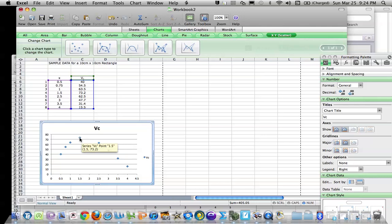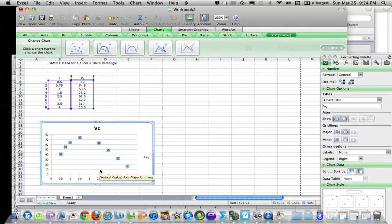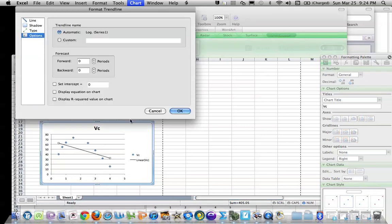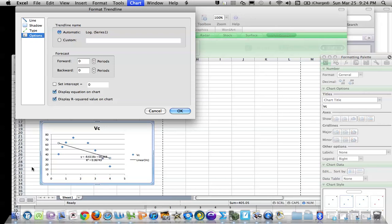Let's click on a data point—all of them will get selected. Go up to Chart and add a trendline. First, go down to Options. We want to display the equation on the chart and also display the R squared value. You'll be asked for the R value, which is simply the square root of that.